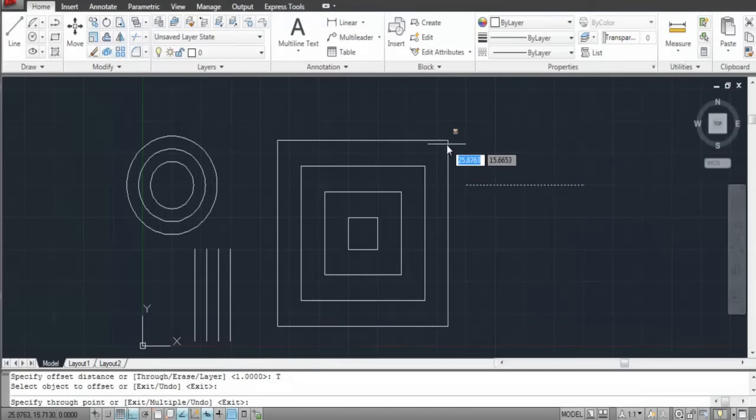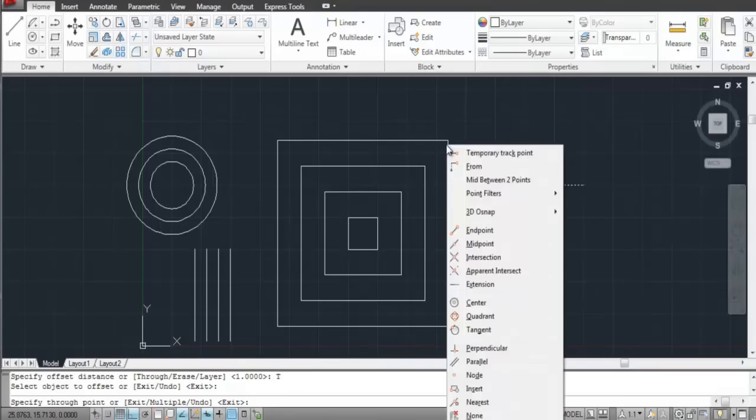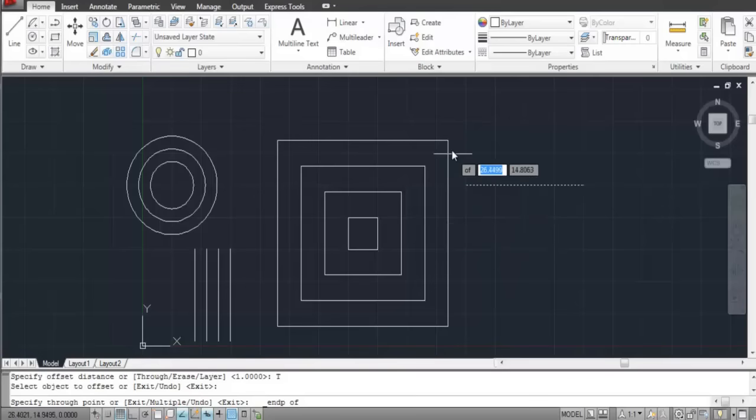You can snap it to a point by pressing Shift and right-clicking. Select the point you wish to make the line pass through.